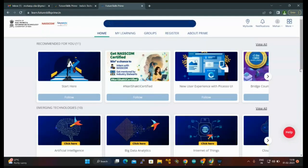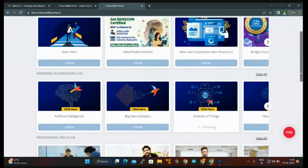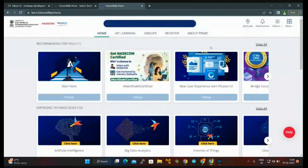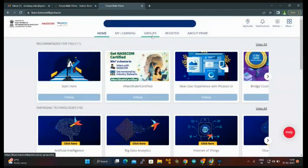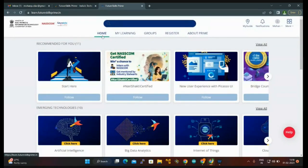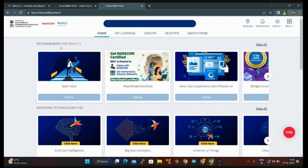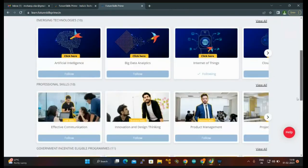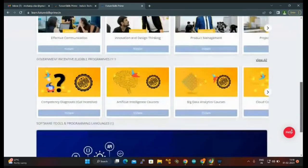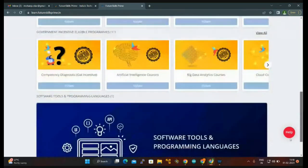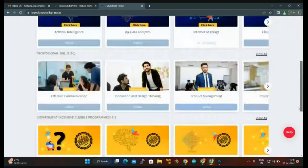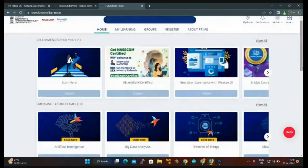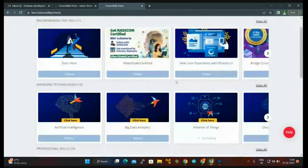Now you can see this page with Home, My Learning, Groups, Register, and About Prime. You need to ensure you are on the home page. There will be many things recommended for you: emerging technologies, professional skills, and government incentive eligible programs. Don't be confused.